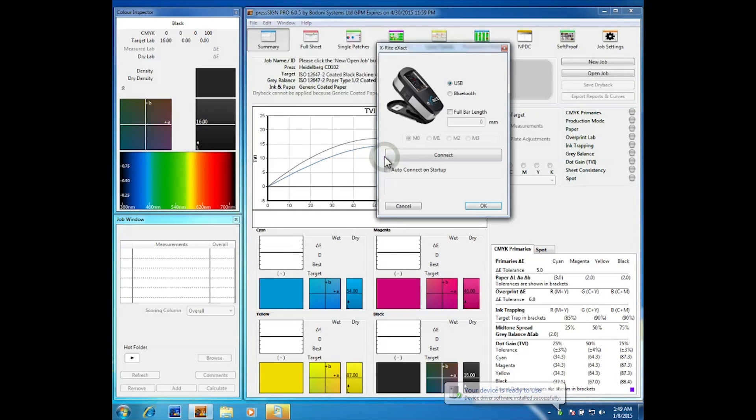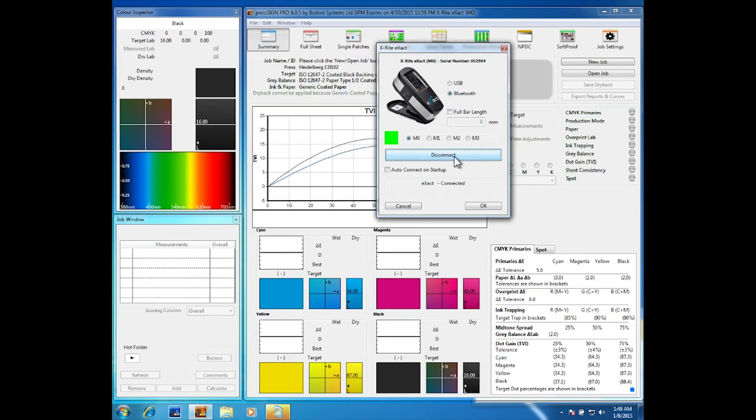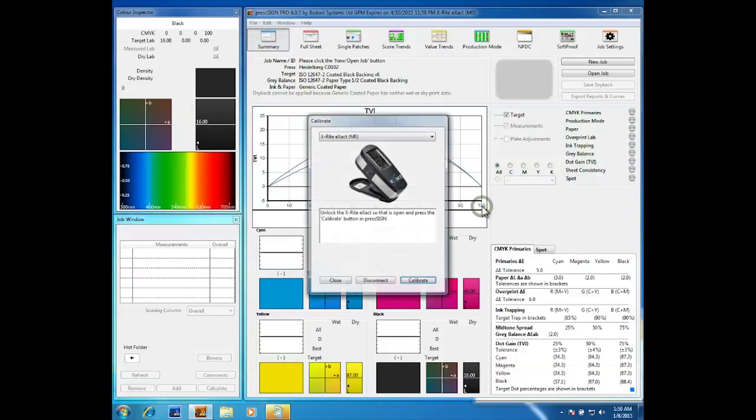We can now select whether we want USB or Bluetooth. Of course we are doing Bluetooth. Click on the connect button and you should get a green light confirmation that the device is connected. You can optionally click on the auto connect on startup if you want to automatically connect to the Bluetooth device in the future.